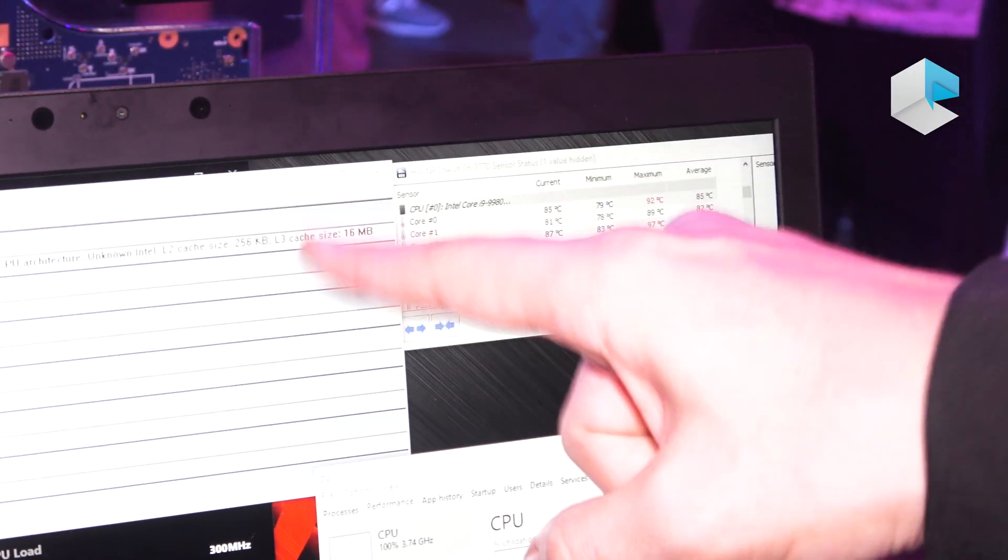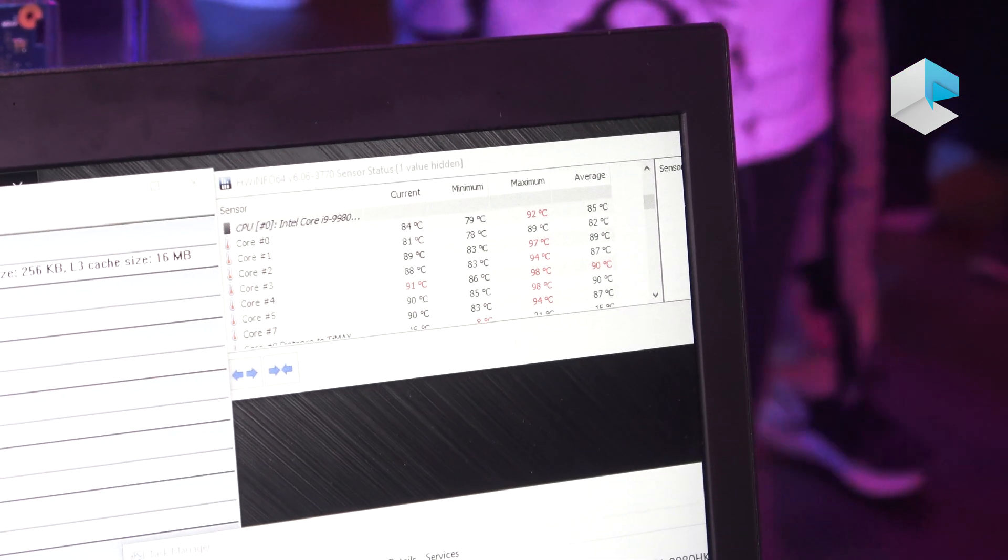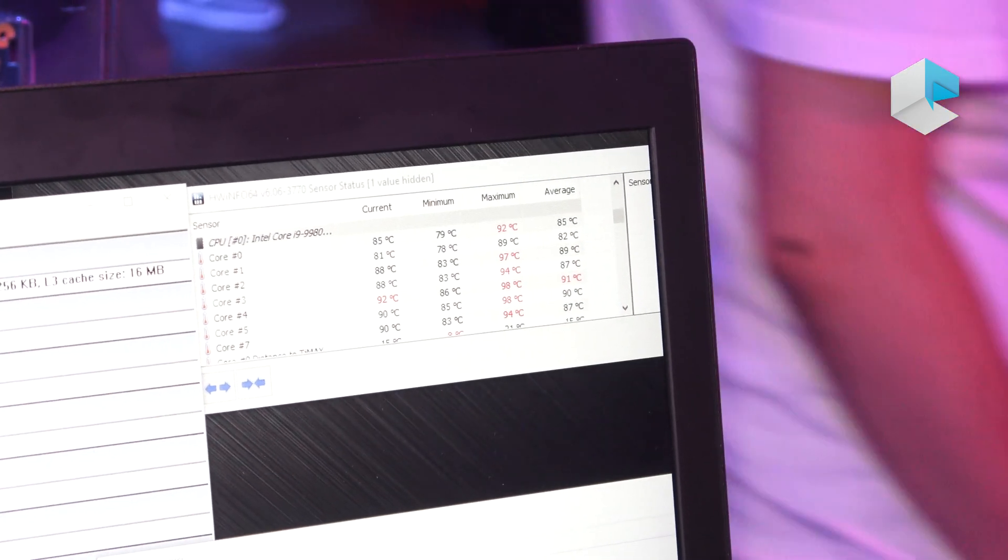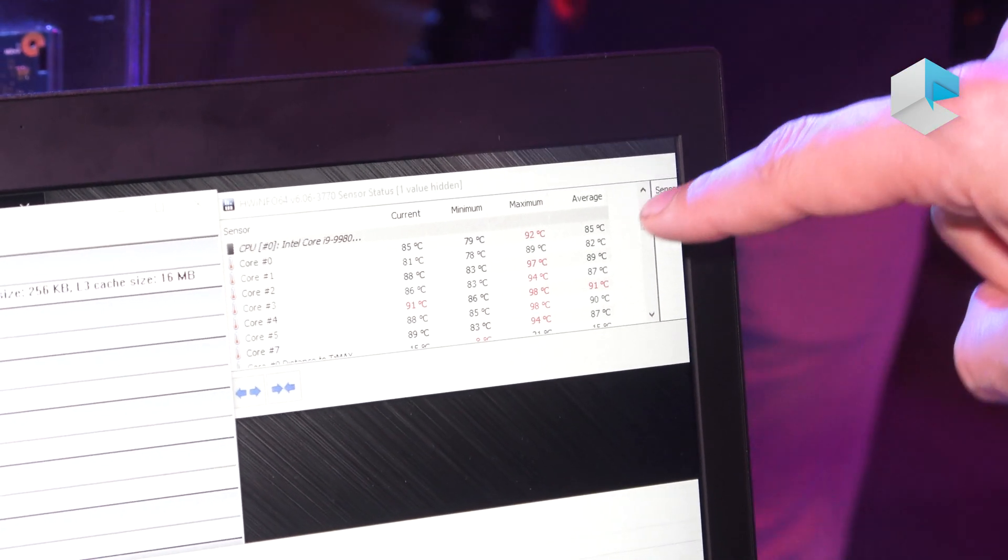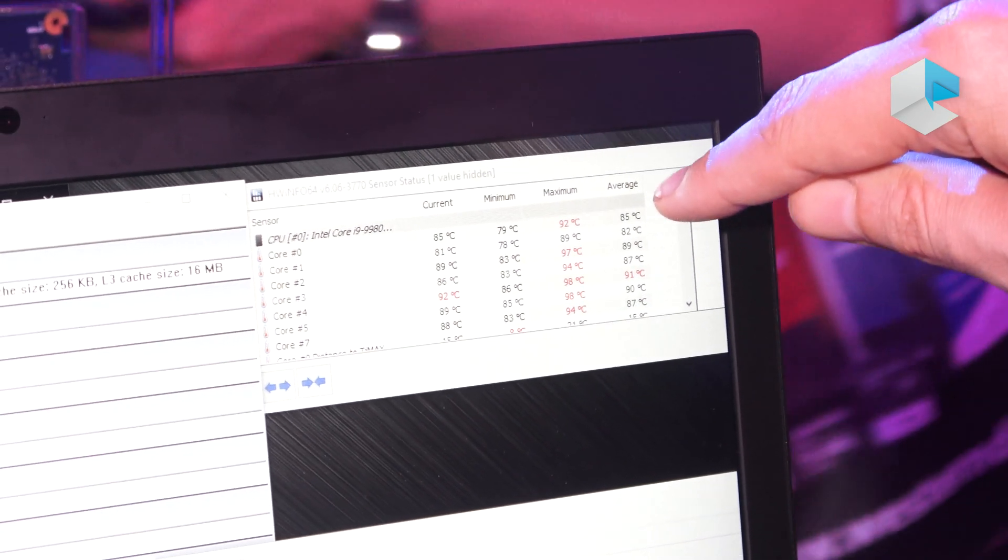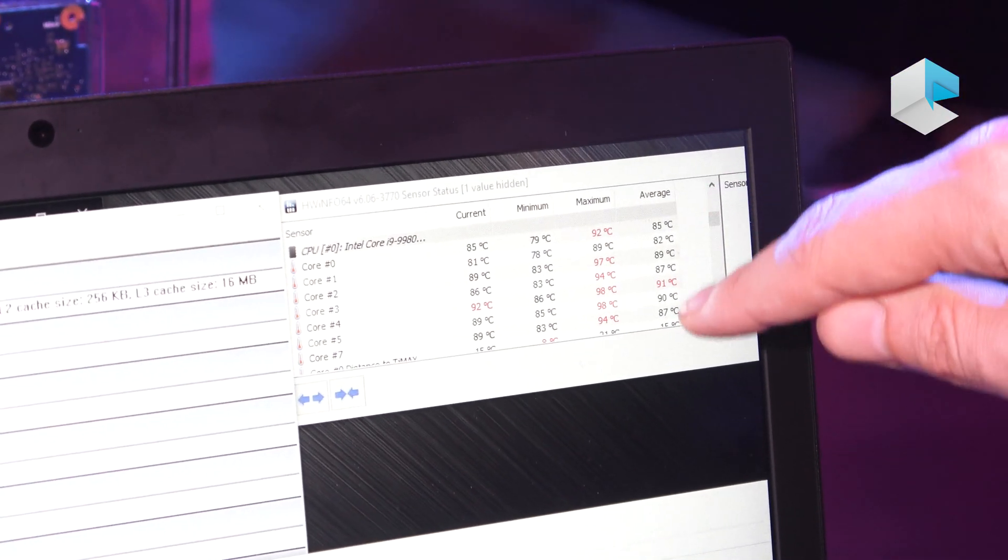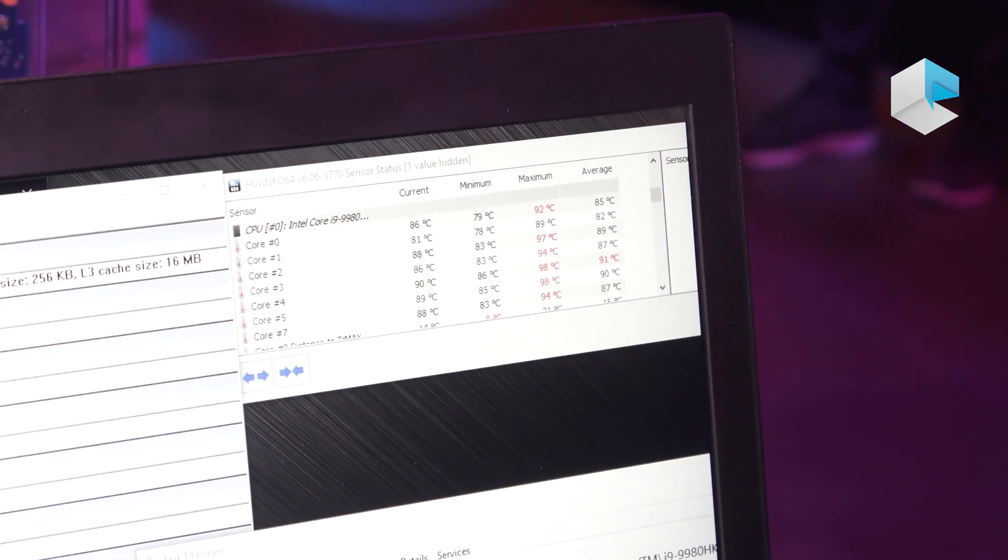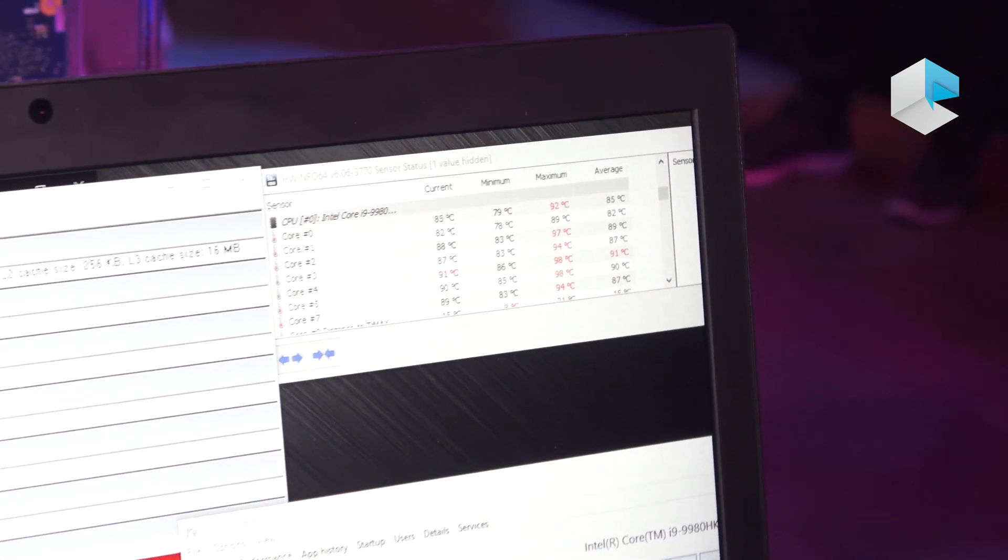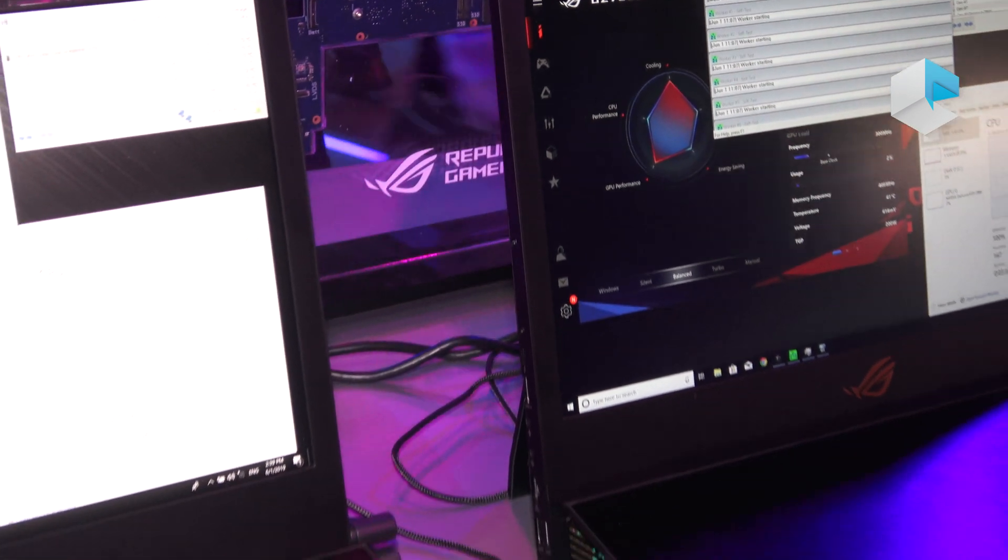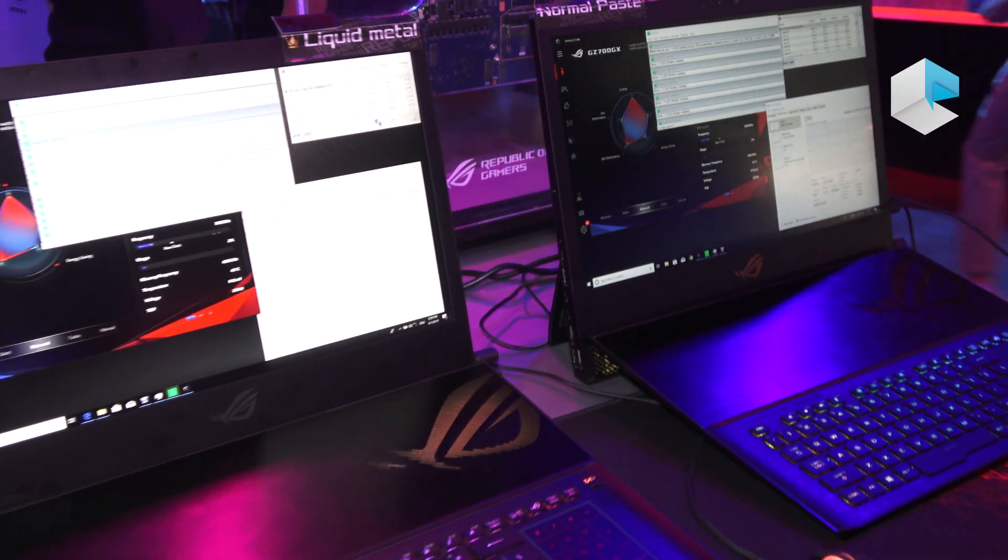It looks different, but that's because this one has a full HD panel and that one has a 4K panel and the scaling of apps and windows. Here we see the average temperature is around 85, 89, so let's say 87 on average. This one is around 72 on average. So you can see that's like a 15 degrees difference, higher than 15 degrees difference.